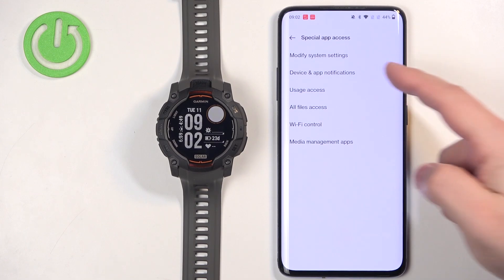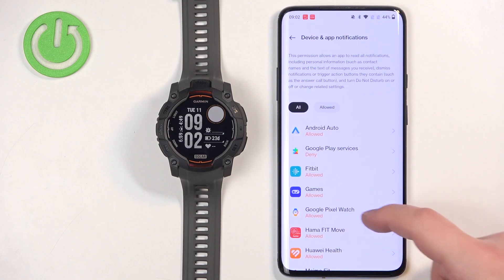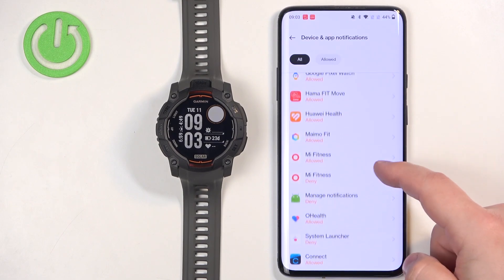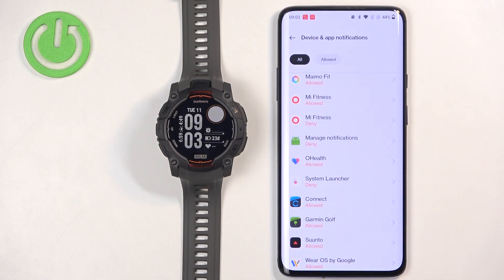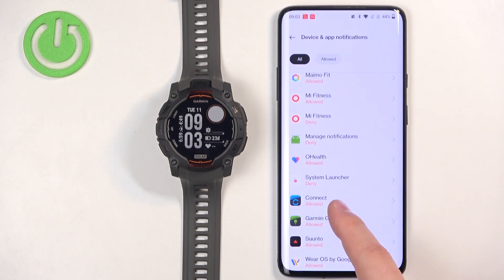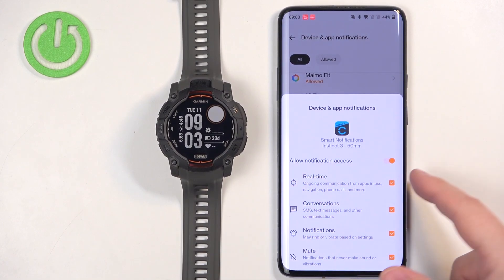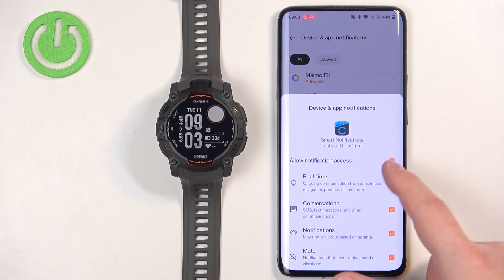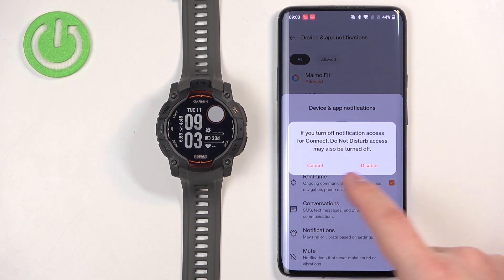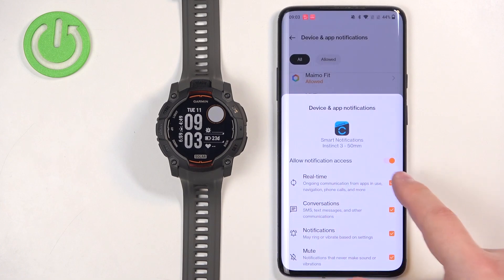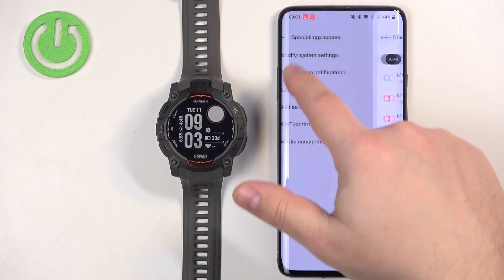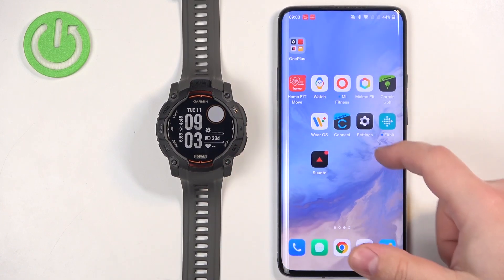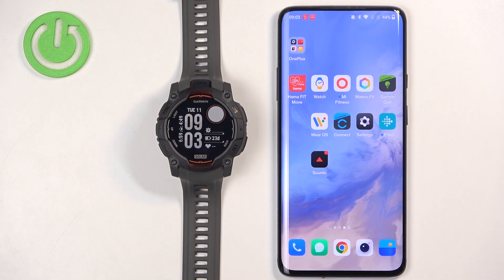Here you should look for something like Device and App Notifications or Notification Access. Once you find it, tap on it. It will open a list of applications — find Garmin Connect, tap on it, and then tap the switch next to Allow Notification Access to enable it. Once it's enabled, go back and you should have all of the required permissions.